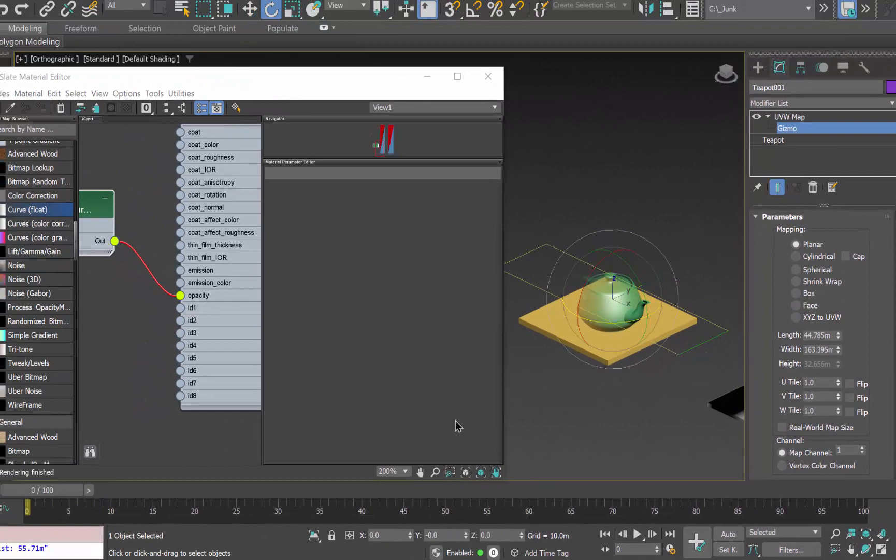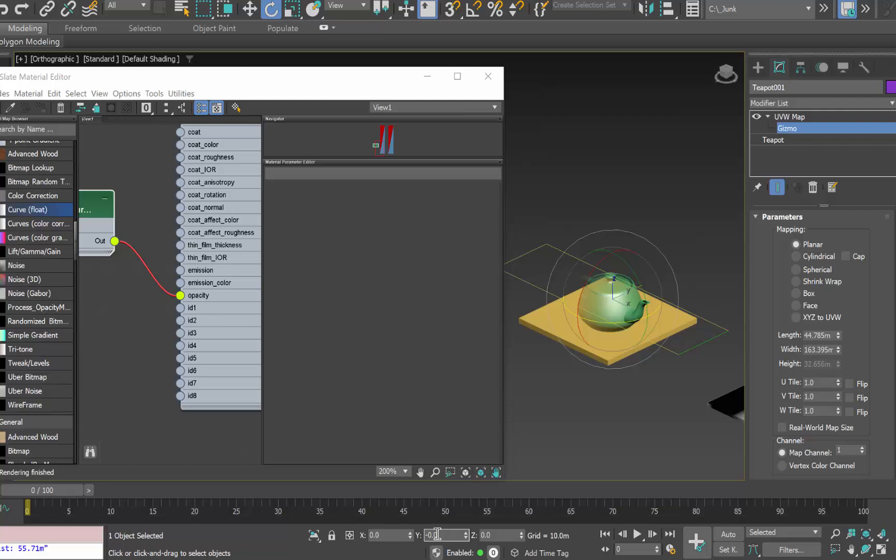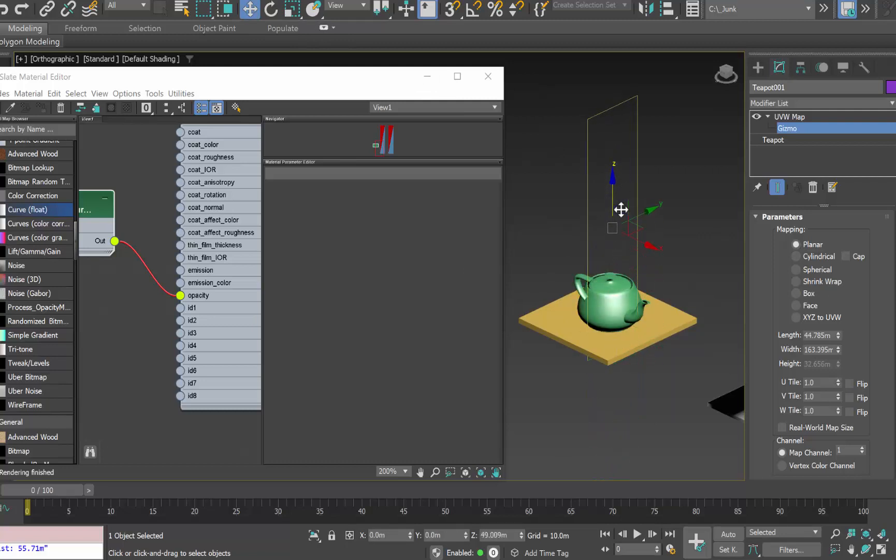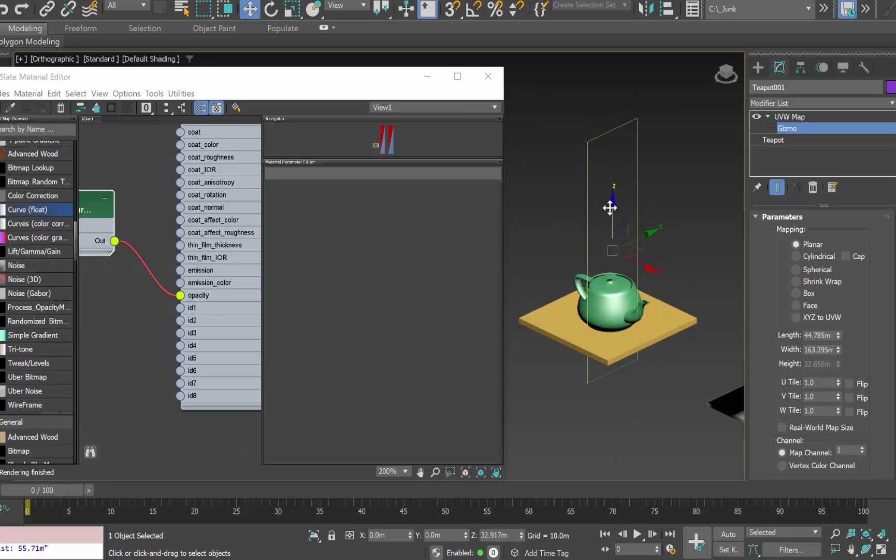I'd like it to when it disappears disappear from the top to the bottom so I'm going to rotate that by 90 degrees and now if we move the map we can see that we're going to go from visible to invisible just by moving the UV map up and down.